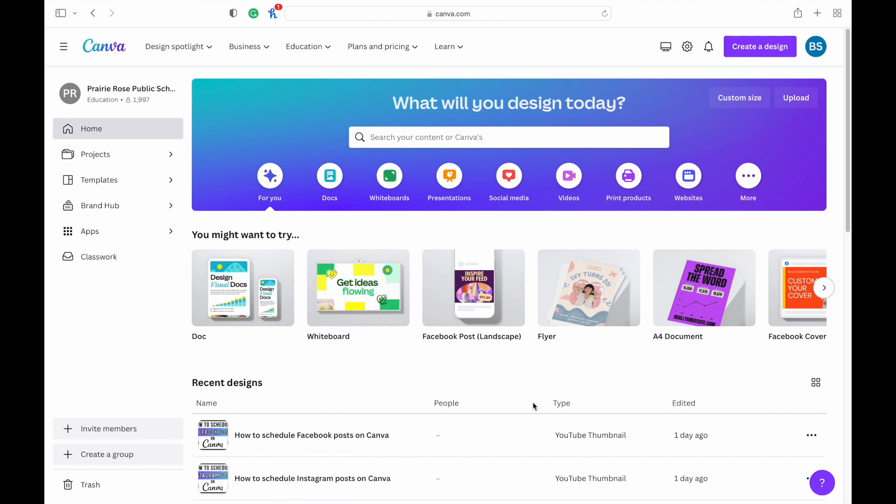To actually make the scheduling, you will need a pro account or an education account. If you're just wanting to post to Facebook, you can do that for free just with their free account.